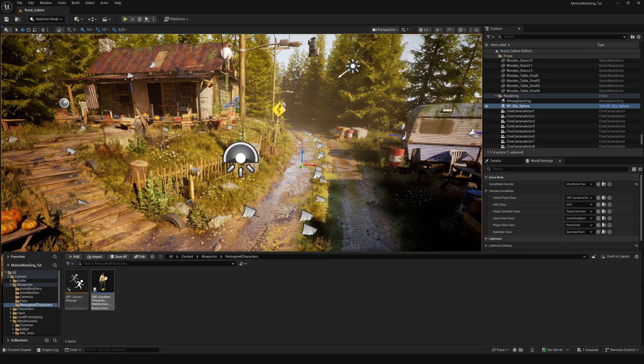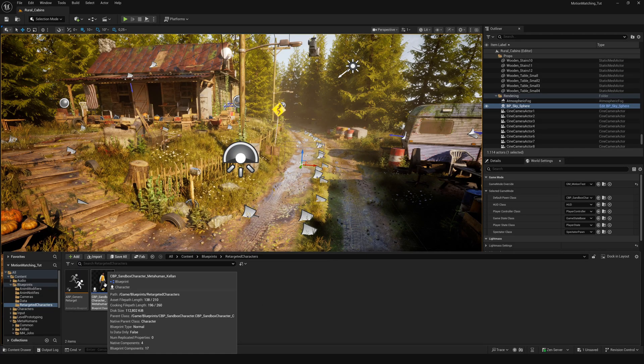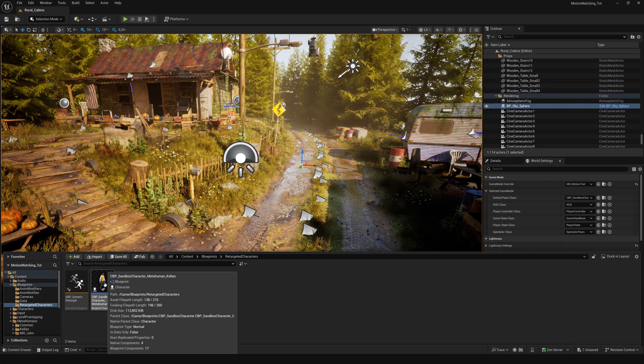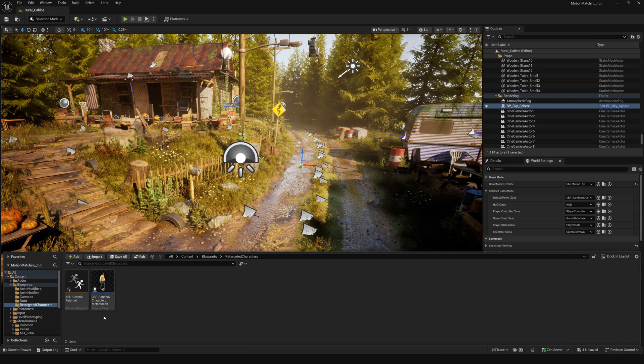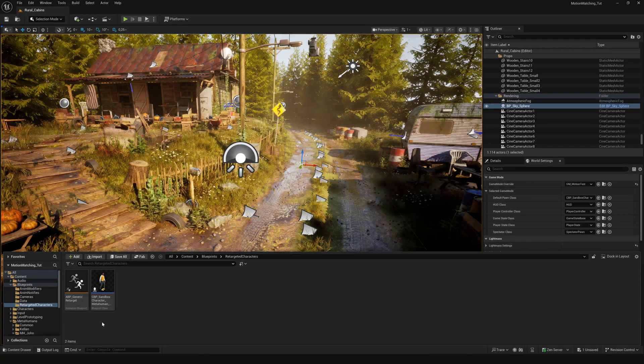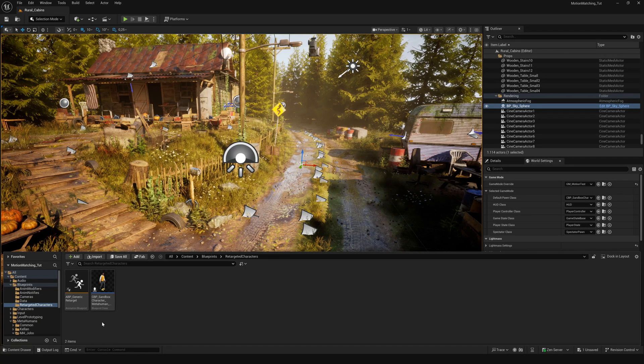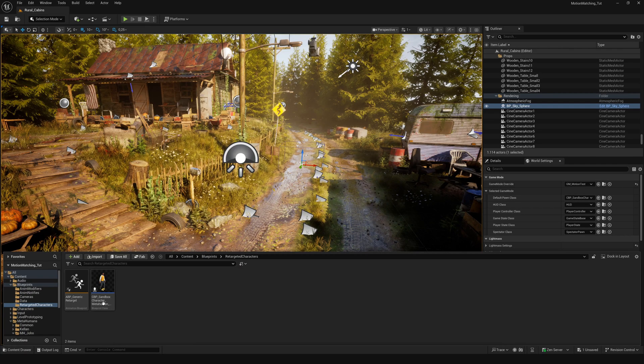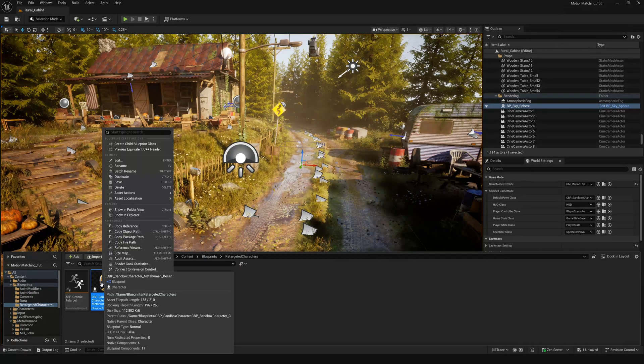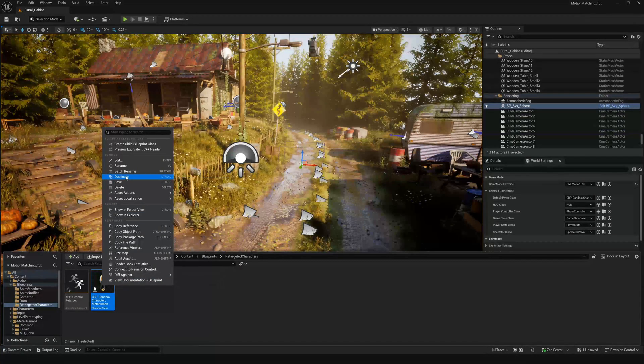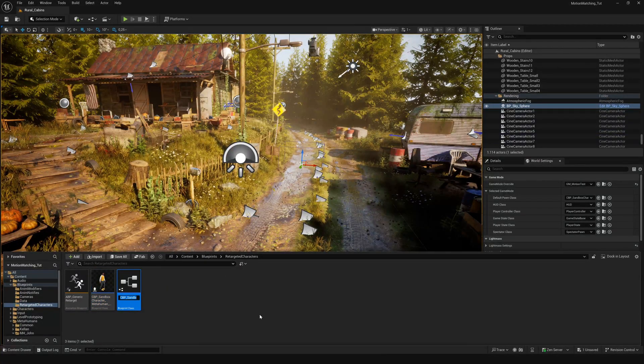Go back to the Retargeted Characters. Because this guy is already a MetaHuman, all necessary components, nodes and assets are ready to use. All we need to do is bring in our MetaHuman meshes, grooms and materials. Simple copy and paste. But first, right click on this guy and duplicate it to keep the original untouched.